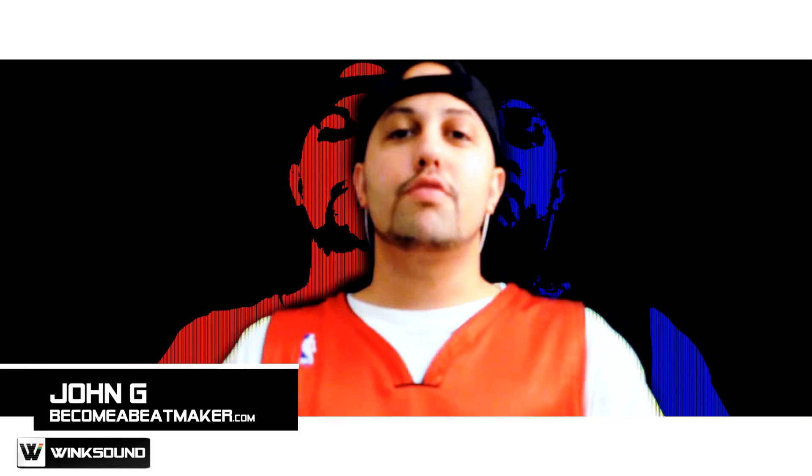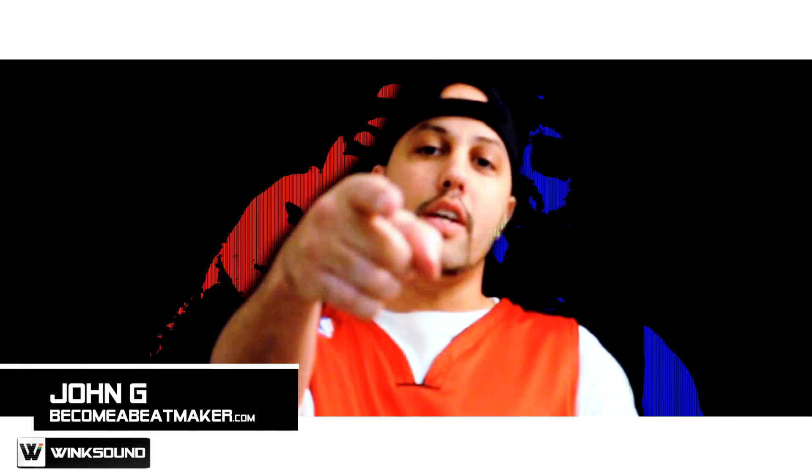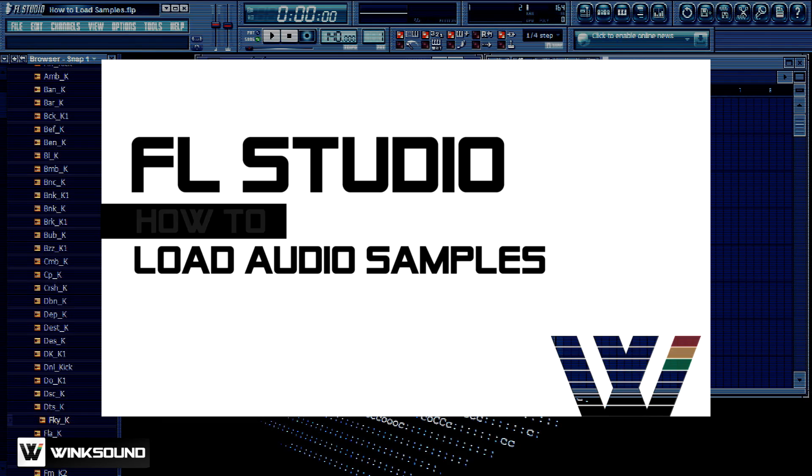What's up everybody, this is John G from becomeabeatmaker.com on Wingsound. In this tutorial I want to show you how to load samples in FL Studio.